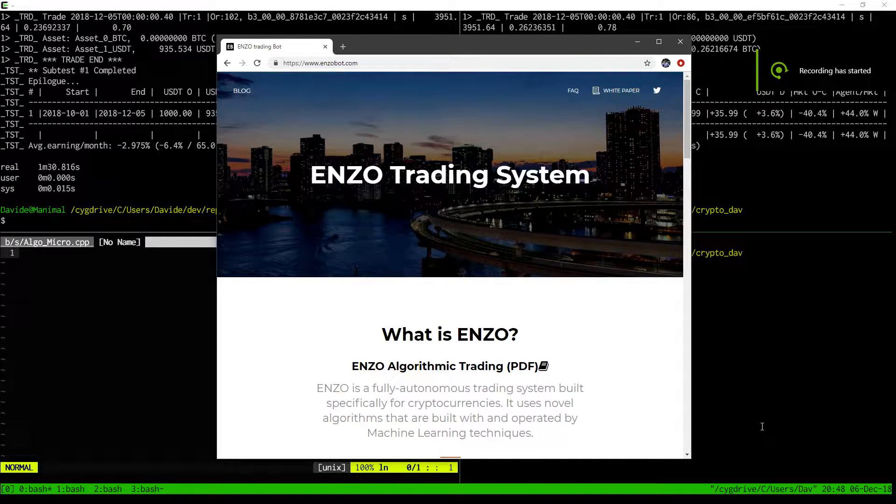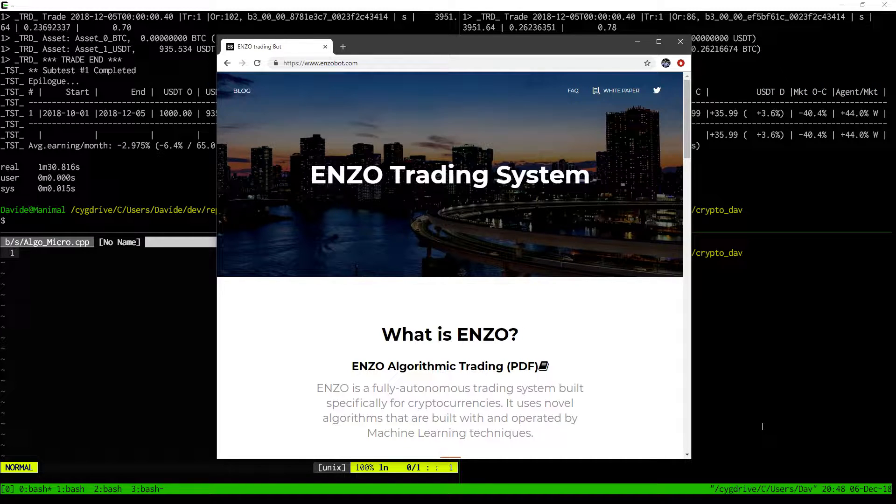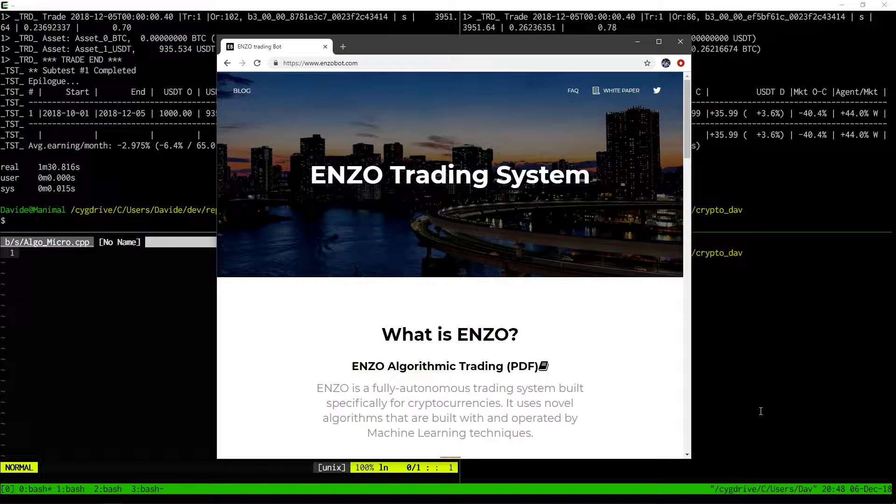Hi, this is David from Enzo Trading System. Today I'd like to talk about some recent improvements we did with our system. Namely, we introduced elements of genetic programming that helped refine the performance of our main algorithm.